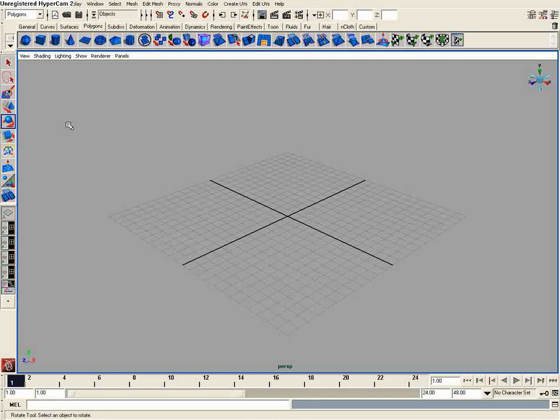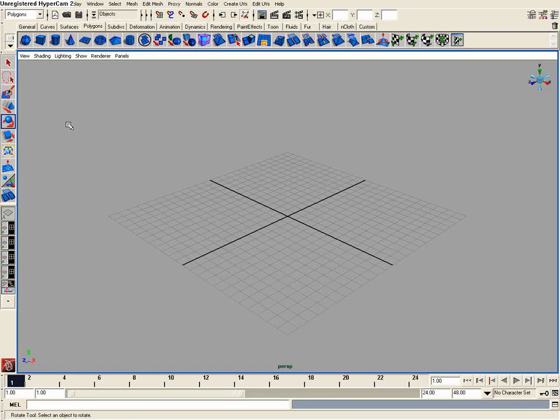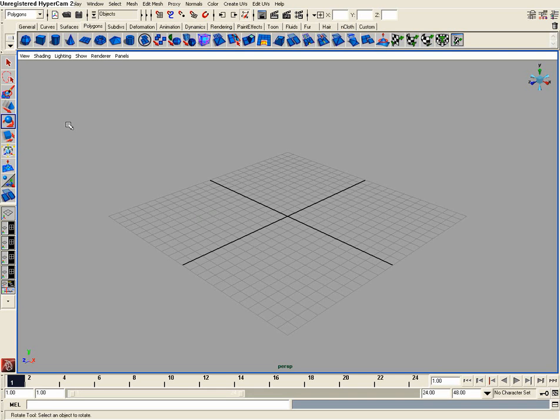Alright, in this tutorial I'm going to be showing you guys how to use subsurface scattering in Maya 8.5 and below. Now if you have version 2008, you're not going to need to create this custom shader network that I'm going to be creating. It's going to be automatically created for you if you're using Maya 2008.